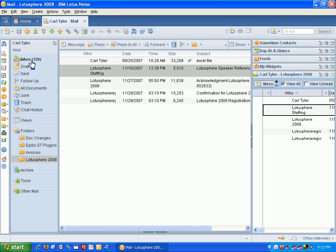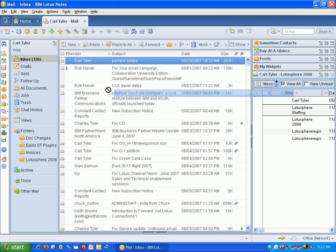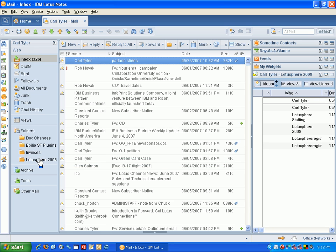And just to show you that this is a real live view now of this folder, I'm going to take this mail item, and I'm going to copy that across to my Lotusphere 2008 folder, and you can see that that appeared in there.